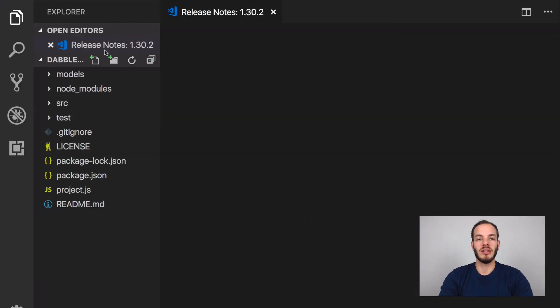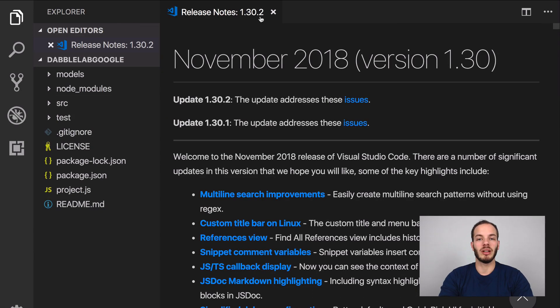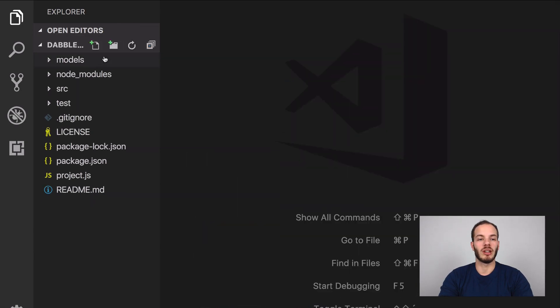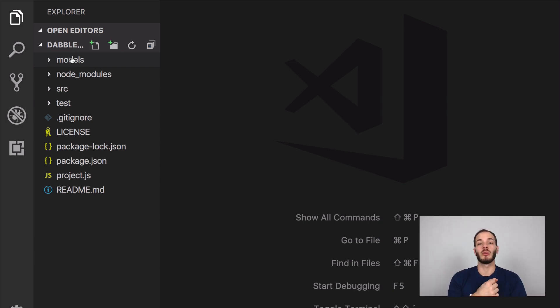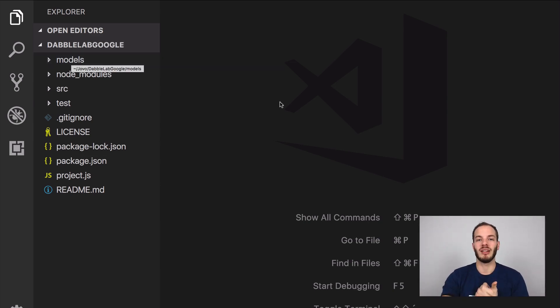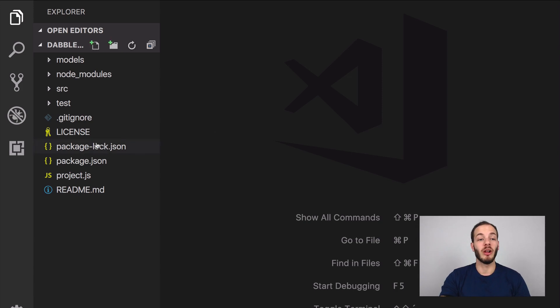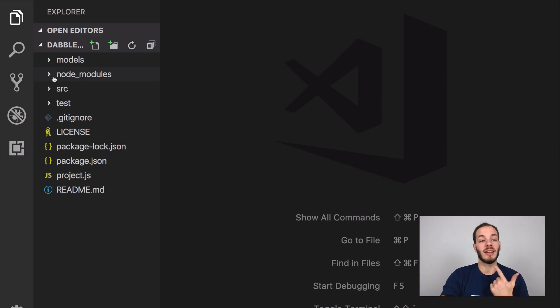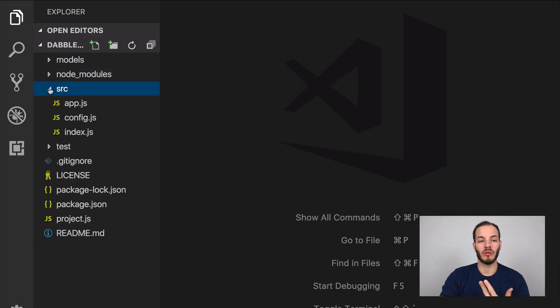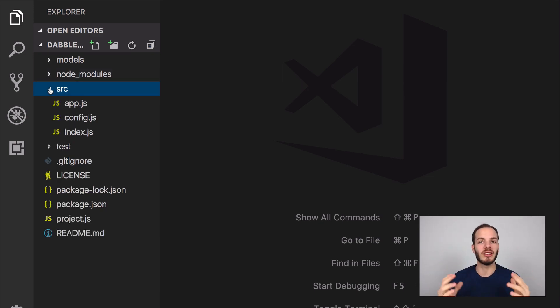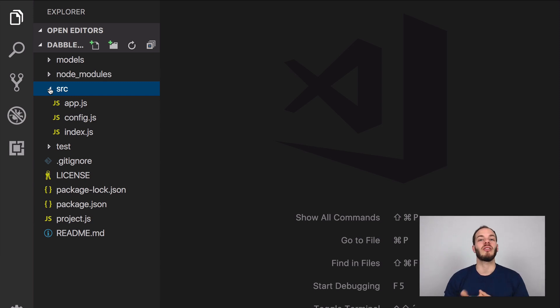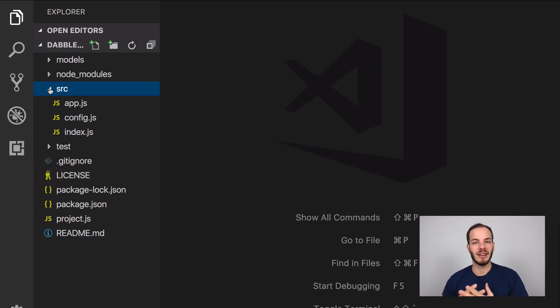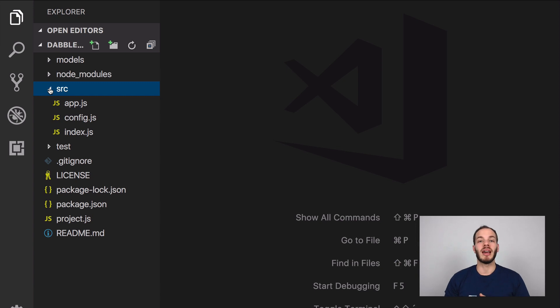This is how a typical Jovo project looks like. We have a models folder which includes the language model. We can take a look at this in a minute. Then we also have some project related files here like a project.js and then also a source folder. The source folder is where your app logic is happening. In the app.js we're going to define all the intents and states and define the output and so on.